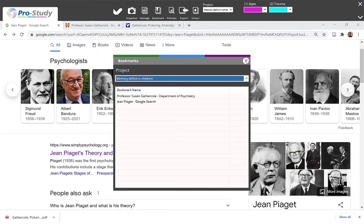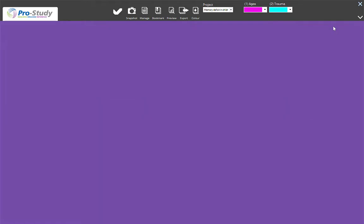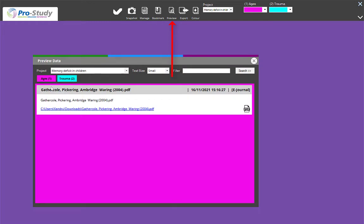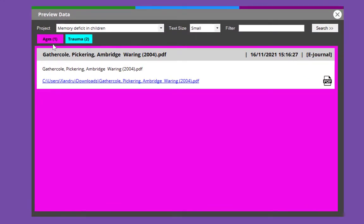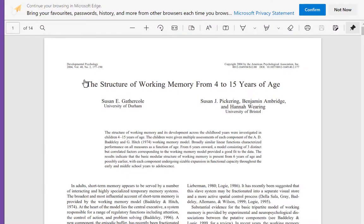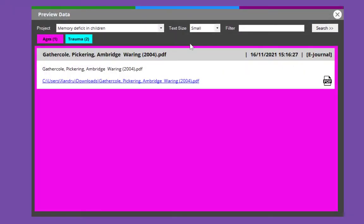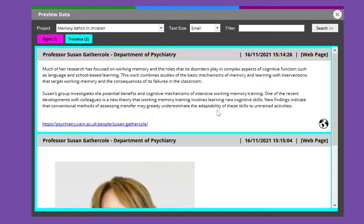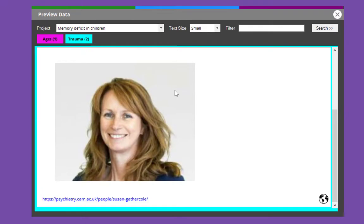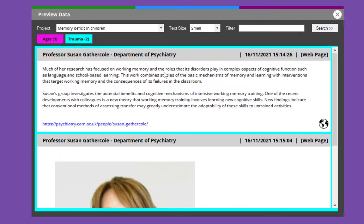Let me show you the Preview option. We've got Ages — that was Memory Deficit in Children — and there's a bit of my research. You can see where I've added that PDF. Tap on that link and it brings up that PDF to access that journal quickly. You could always store it and access it from the website if you want. We've also got Trauma — there's the link to where I've got that text, scroll down and there's the picture, and the actual link at the bottom.